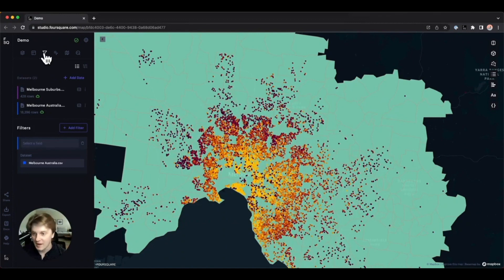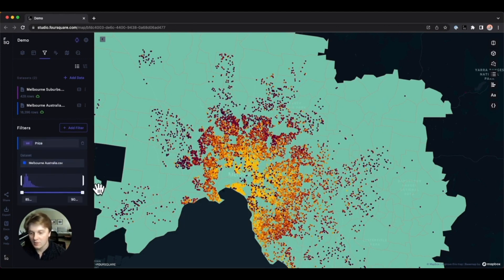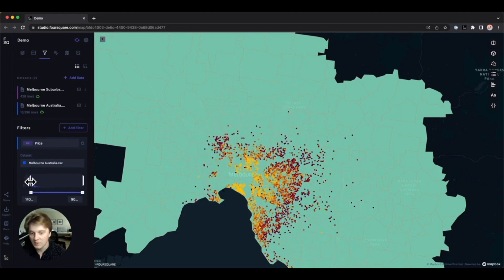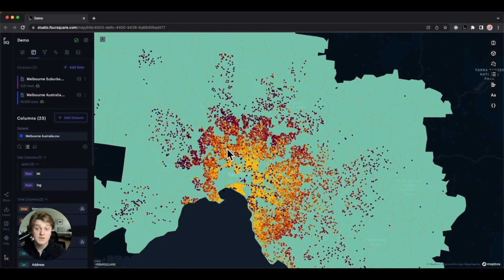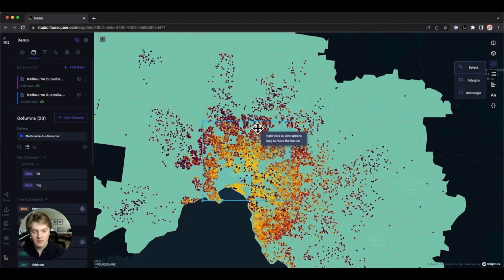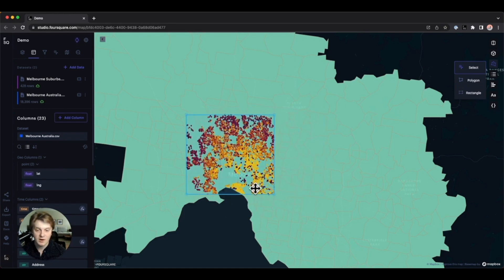Let's head over to the filters tab. Here we can use filters to focus our analysis on a specified range. For example, you can choose to only display homes that are a certain price or more, excluding cheaper homes, and the color scale updates along with the filter. Studio also allows you to filter by a given area — clicking the draw on map button lets you draw a rectangle, then right-click and filter on the points layer, showing only points within your given boundary.